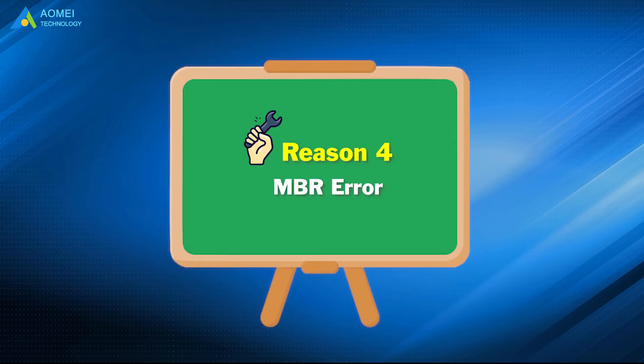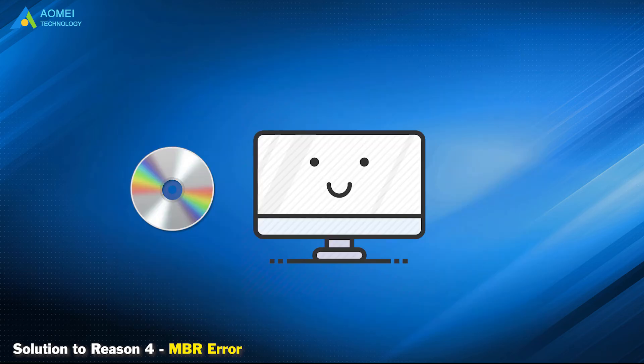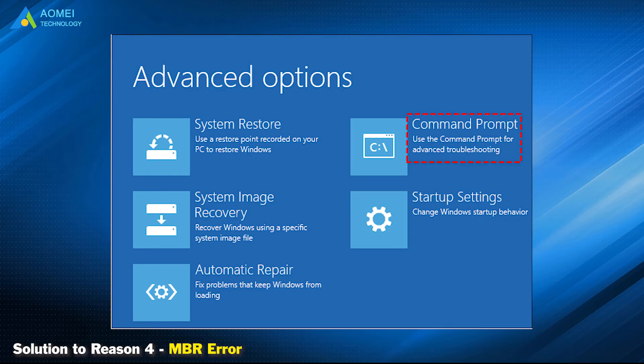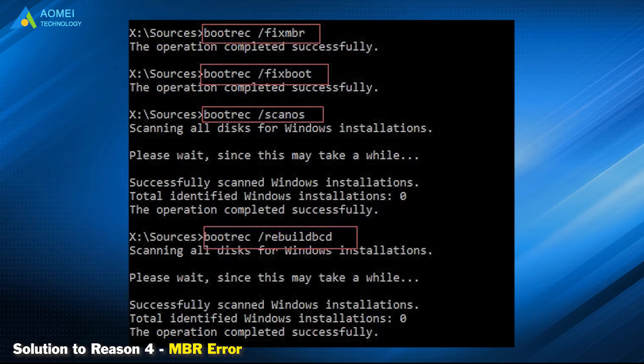Solution to reason 4: MBR error. In this case, you can try a boot repair trick to fix. Boot from the repair disk, open command prompt, enter the following commands in order, and press ENTER after each command input.